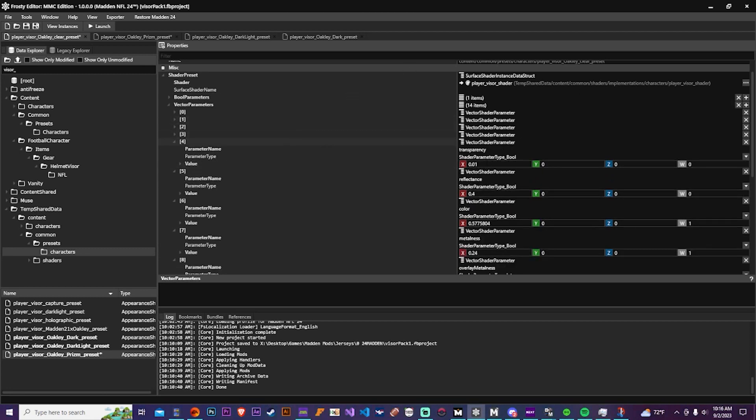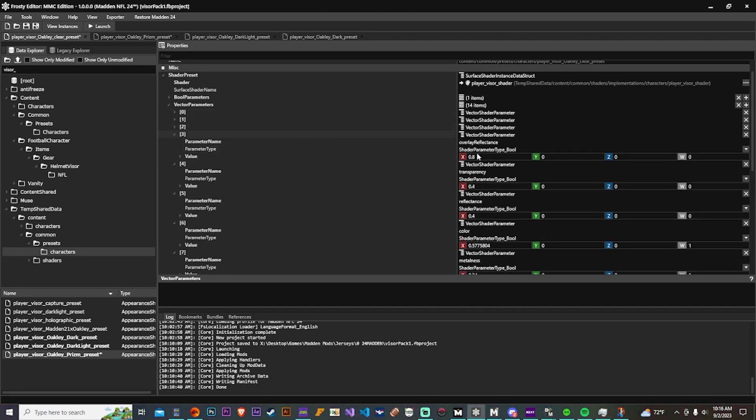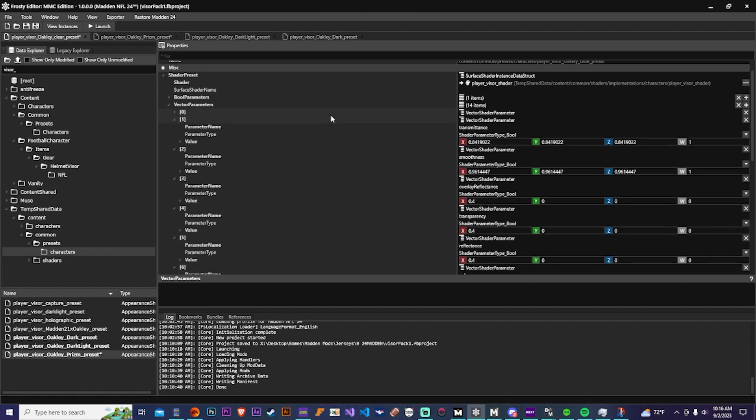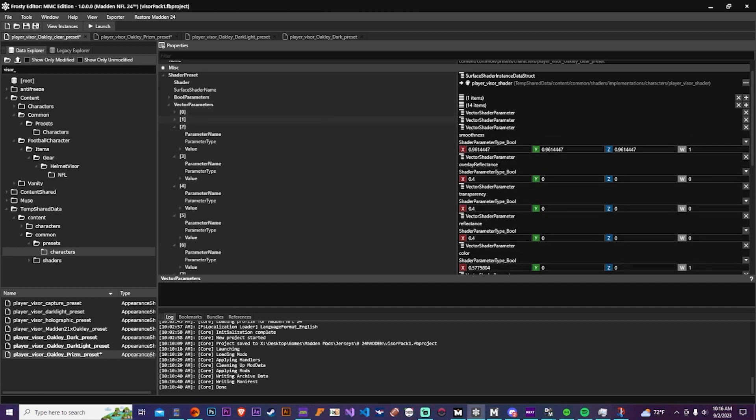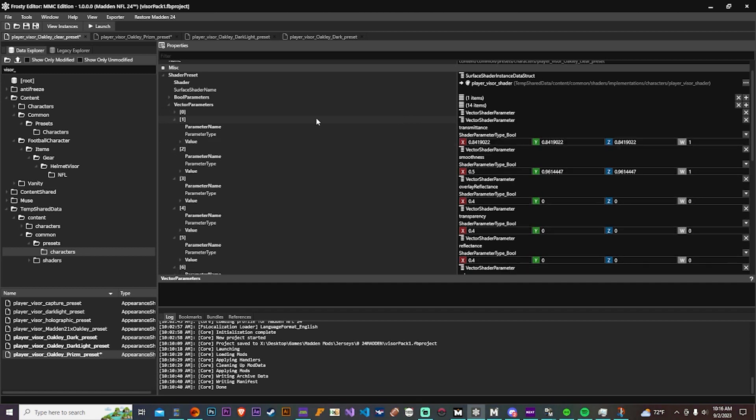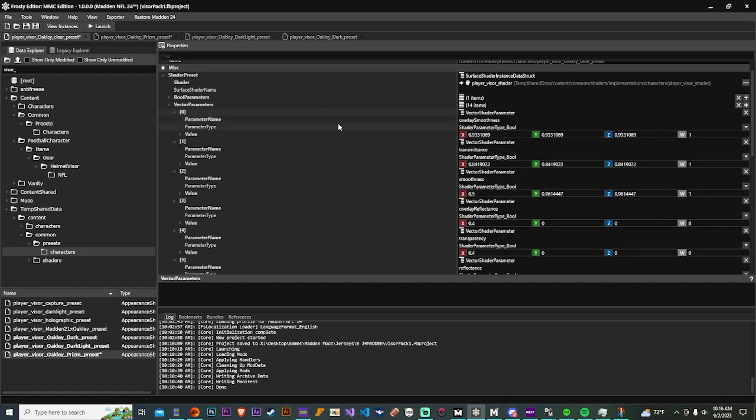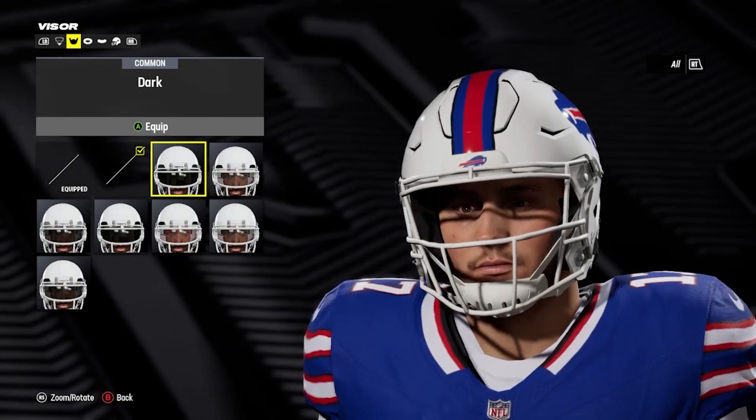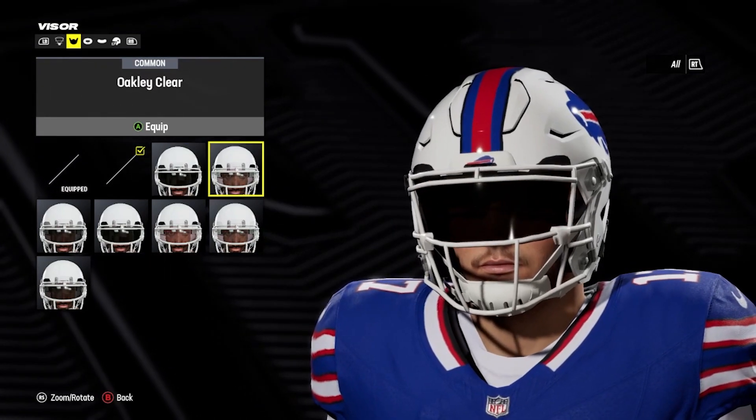And the reflectance is a cool one to work with too. If you want to have a chrome look, you could turn that all the way up and it's basically like a mirror. And if you want none of that, you could just turn it all the way down. And that doesn't, you'd have that on any type of visor. So even if it doesn't seem like it would fit, you'd have a matte visor with the reflectance all the way up. It would technically work.